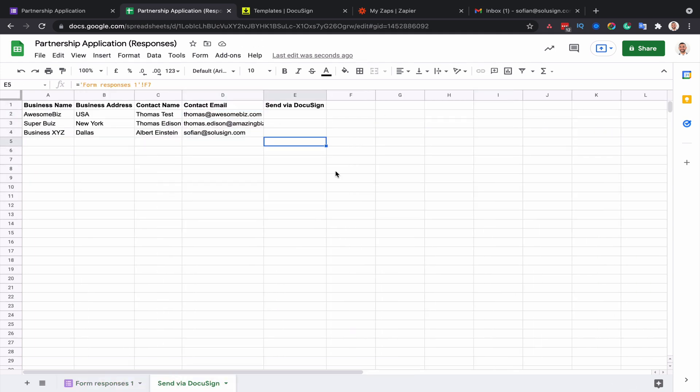You can see that I've also created a filter column that I called send via DocuSign. The reason I add a filter column is that I want to manually review the application of each potential partner first before the partnership agreements go out. If I don't add a filter, then Zapier will ask DocuSign to send an envelope every time any data lands into my spreadsheet, which is not what I want. I want to first assess the responses and then make the decision whether or not I want to send an envelope. So this column allows me to do just that.